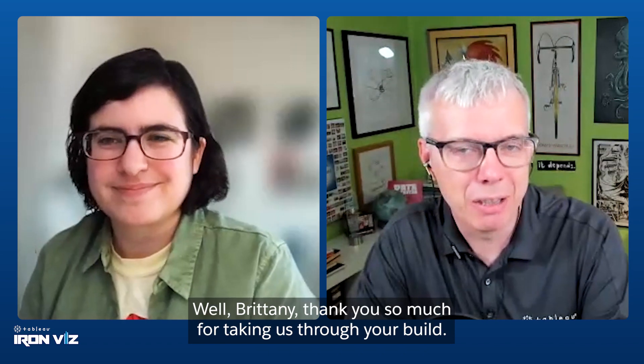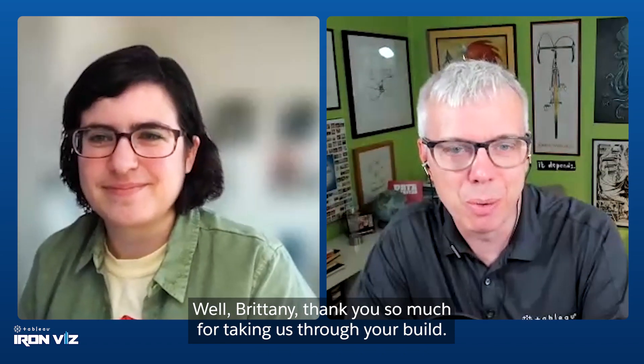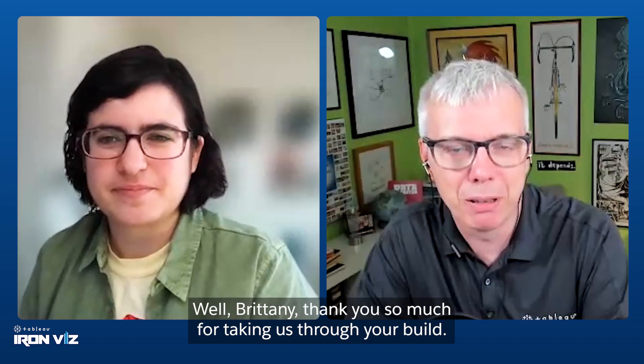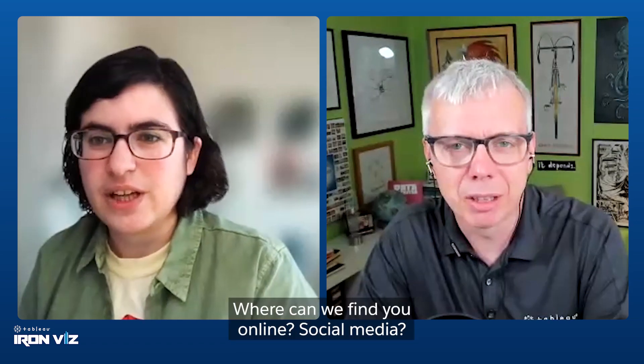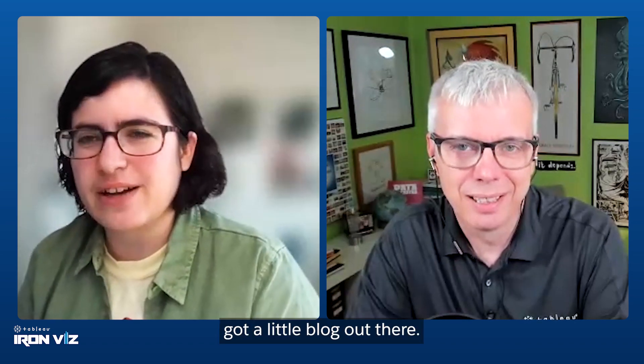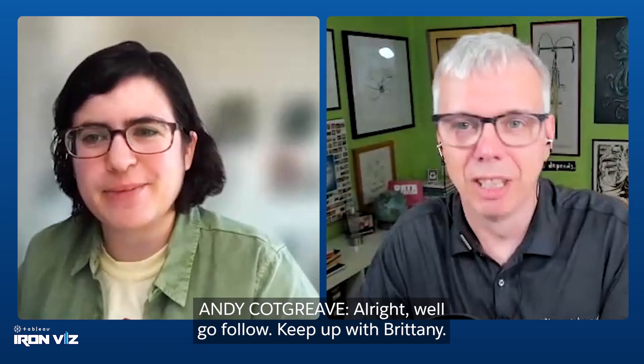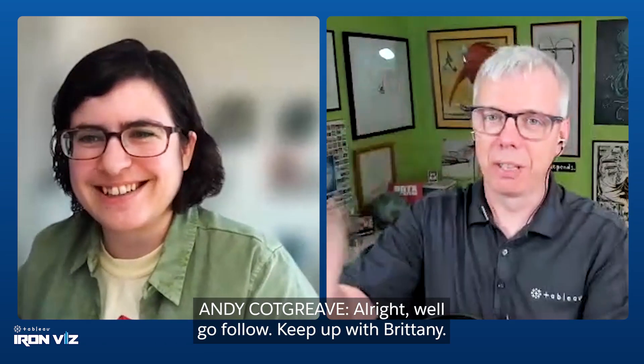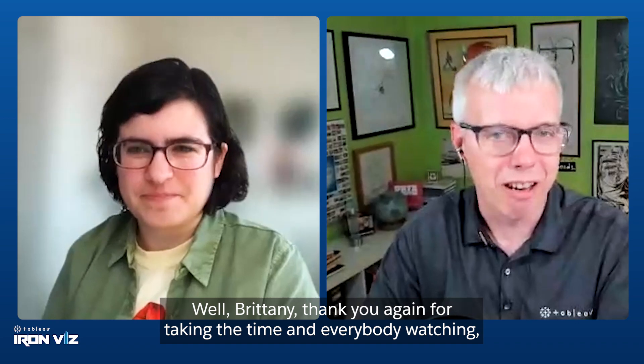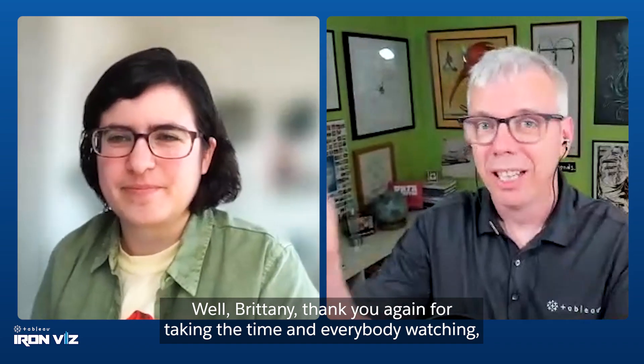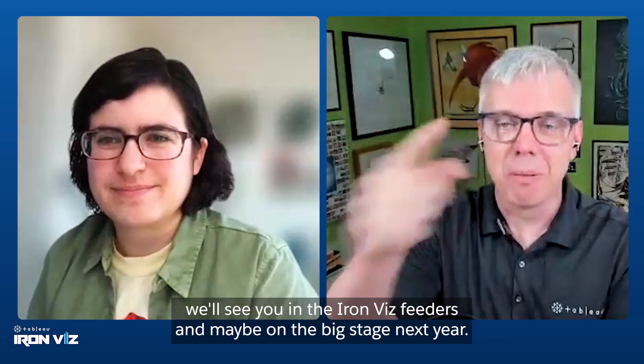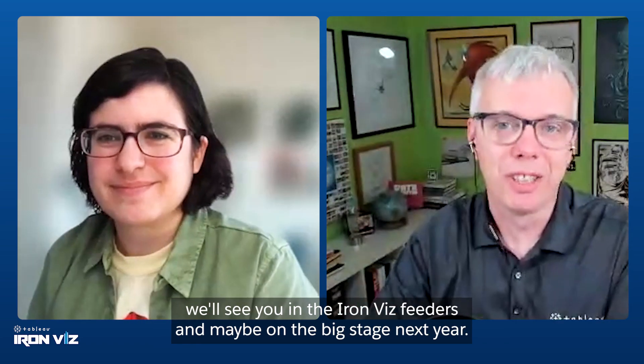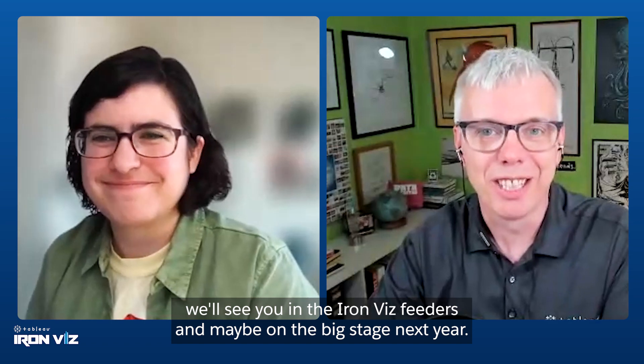Brittany, thank you so much for taking us through your build. Where can we find you online? Social media? Oh, in all the usual corners. I'm on LinkedIn, Twitter, got a little blog out there. What's the URL for the blog? For the blog, it's on Medium. If you search Brittany Rosenow, I should come up. I think I will go follow, keep up with Brittany. Brittany, thank you again for taking the time and everybody watching, we'll see you in the IronViz feeders and maybe on the big stage next year. Thank you. Thanks, Andy.